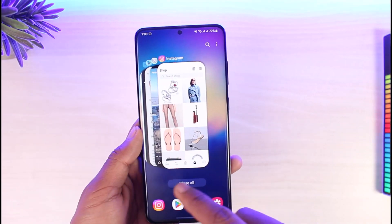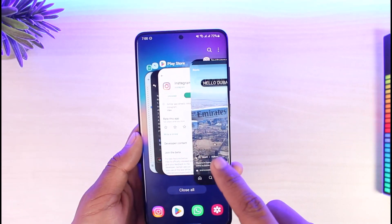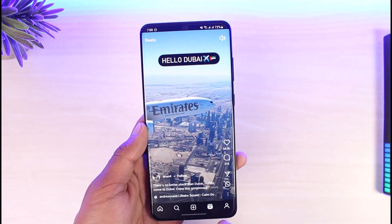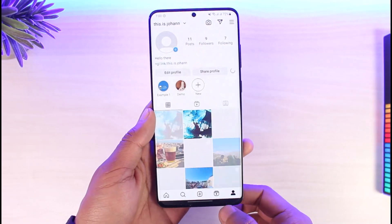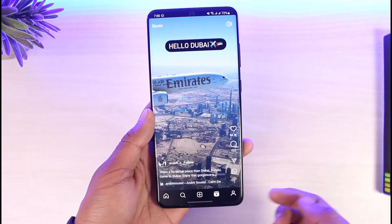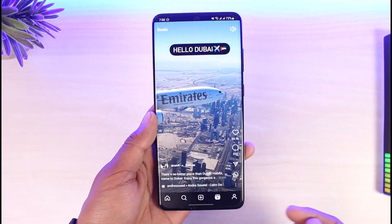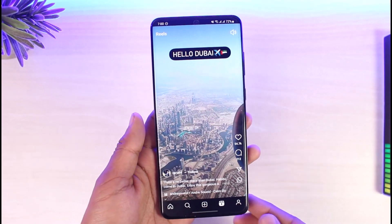But on our Instagram Lite application, we do not have the shopping icon — instead we only have the Reels icon. So this is just an alternative solution. There is no other way to remove it from the main Instagram app.